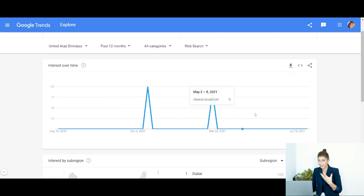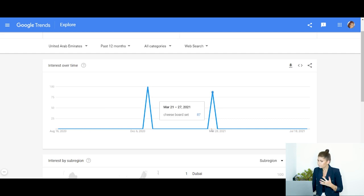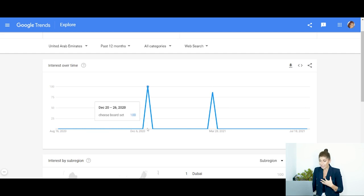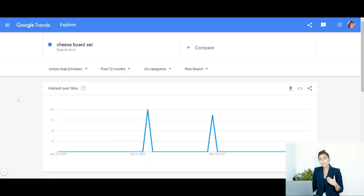The data is for the past 12 months, and these numbers are percentages — 25%, 50%, 75%, 100%. You can see two spikes: one around March, possibly Mother's Day, and a big one in December around Christmas between the 20th and the 26th — that's where the demand for 'cheese board set' just explodes. You also need to test different keywords, because people search for products on Google differently than they do on Amazon.